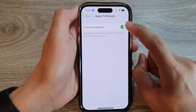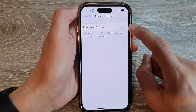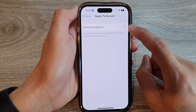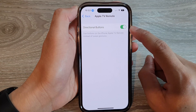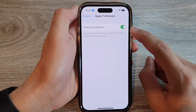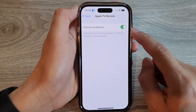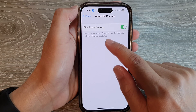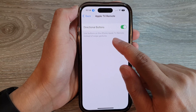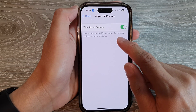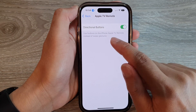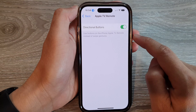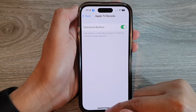In here, tap on Directional Buttons and use the toggle button to switch it off or turn it on. If you turn it on, it uses buttons on the iPhone Apple TV remote instead of swipe gestures.